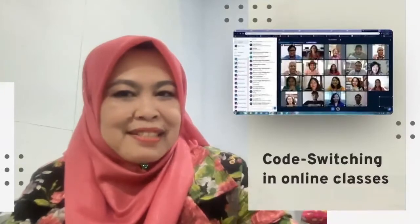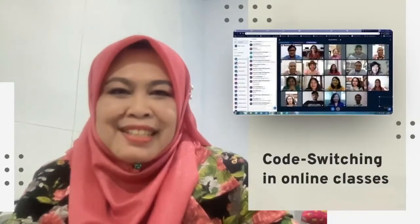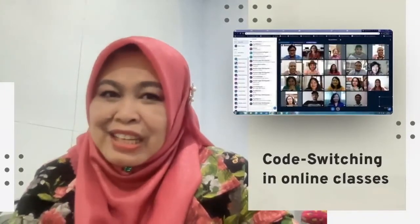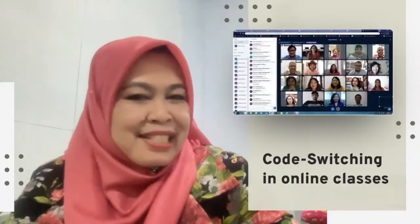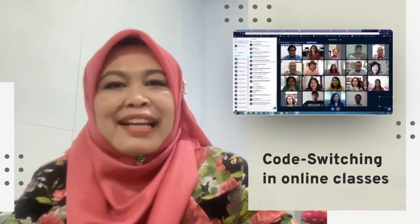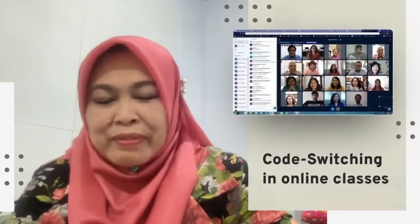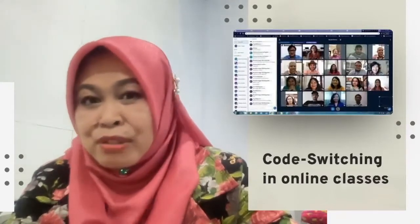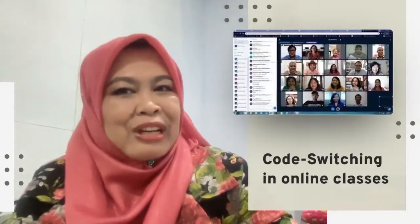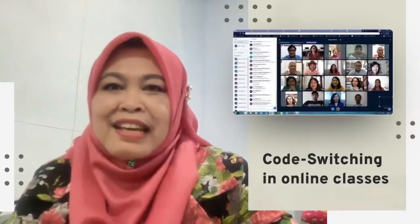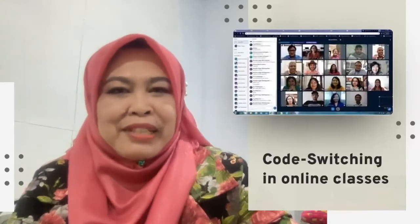How about this? Our topic is code switching in online classes. Do we need to go to the class? No, not exactly. We just attend online classes, possibly by joining video conferences by Zoom or Google Meet. We can obtain the recordings there and get the spoken data about that.